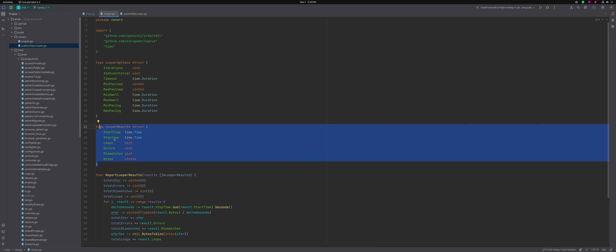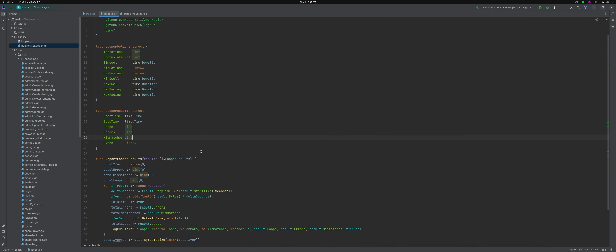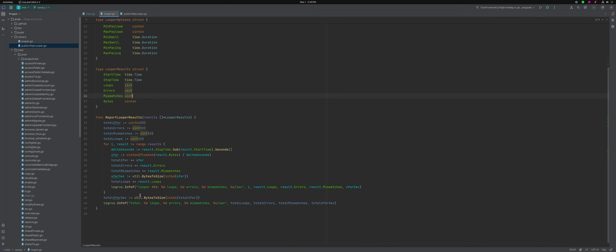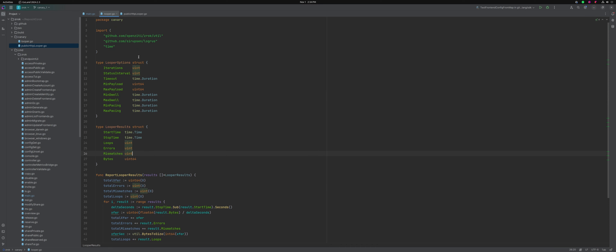The result structure has a start time, stop time, number of loops, number of errors, number of mismatches, bytes, et cetera. And then there's a summarization tool here that will actually allow you to summarize the results for multiple loopers.